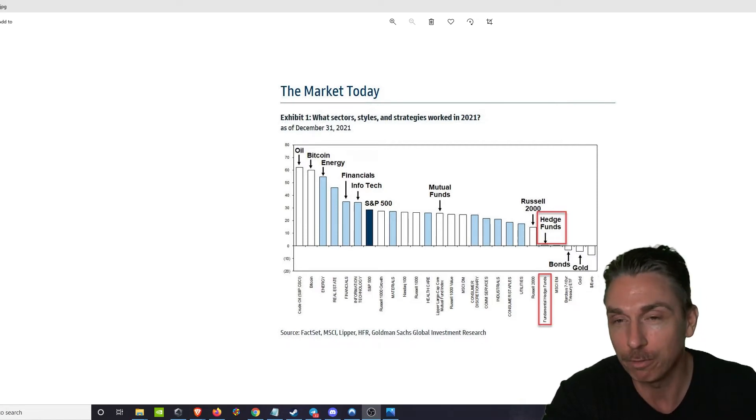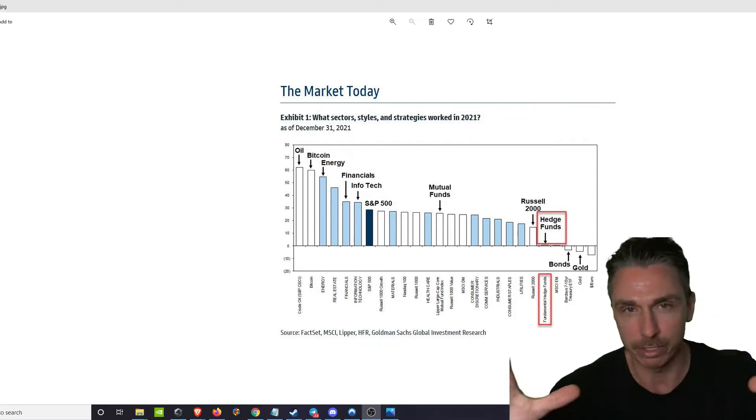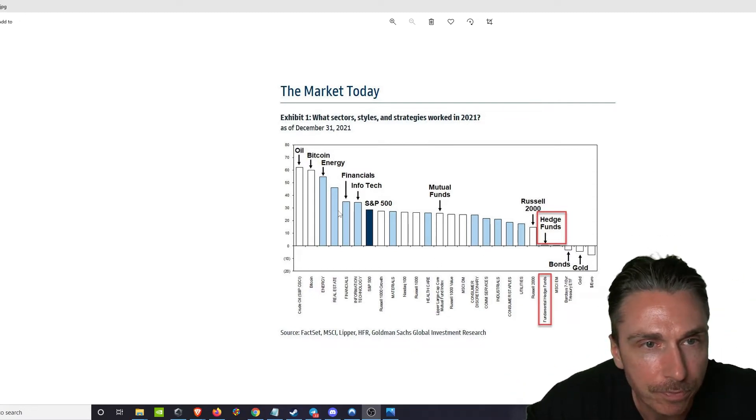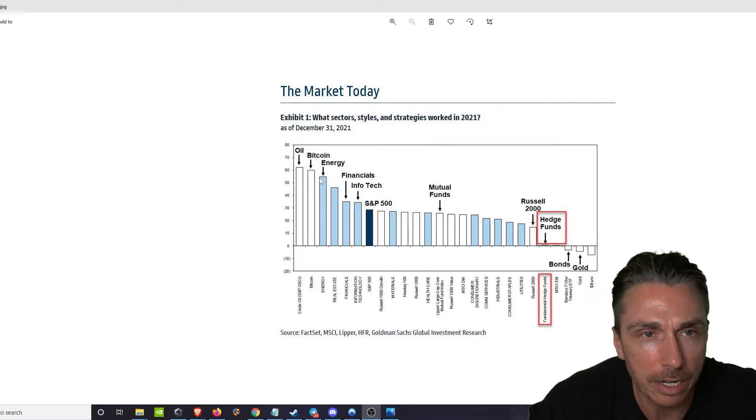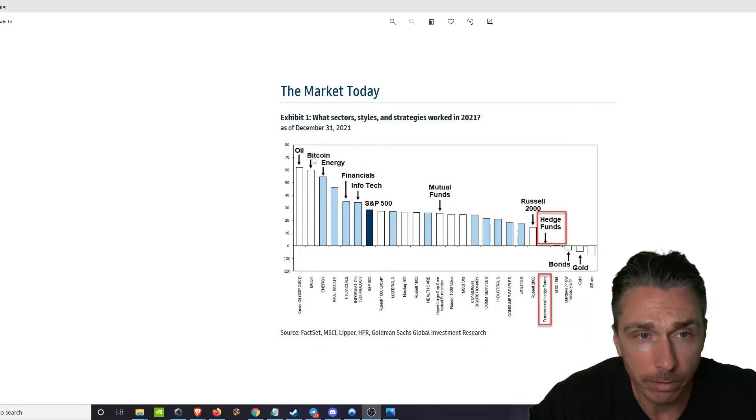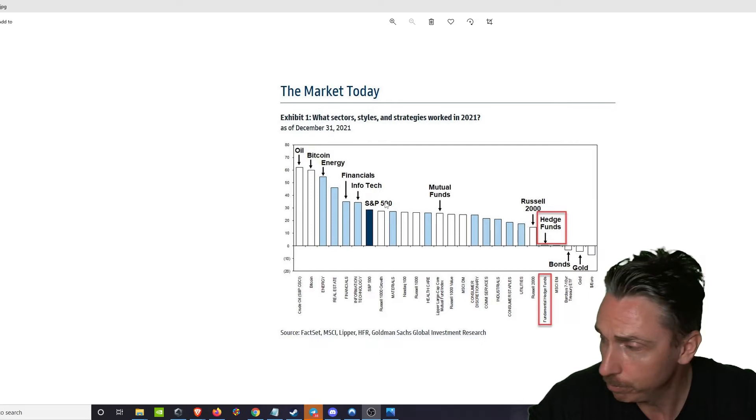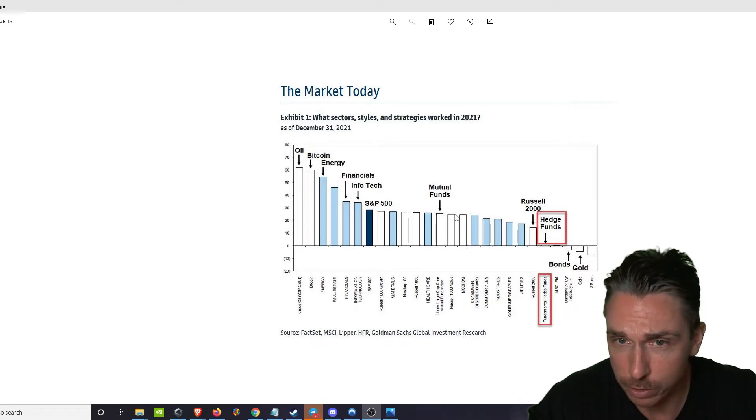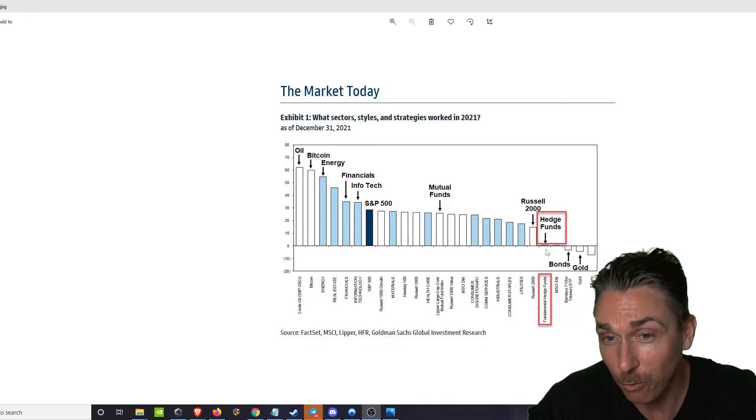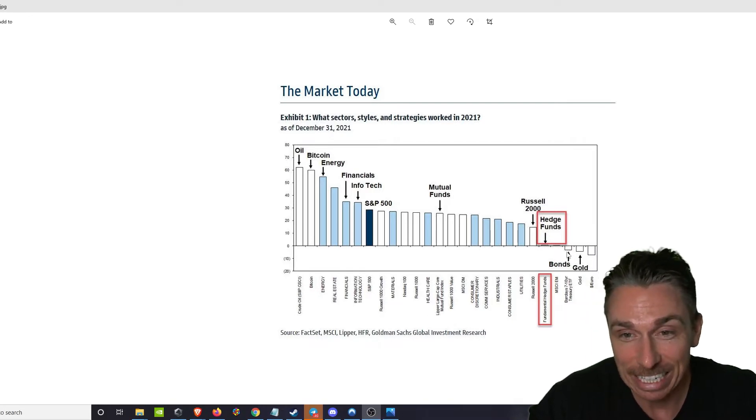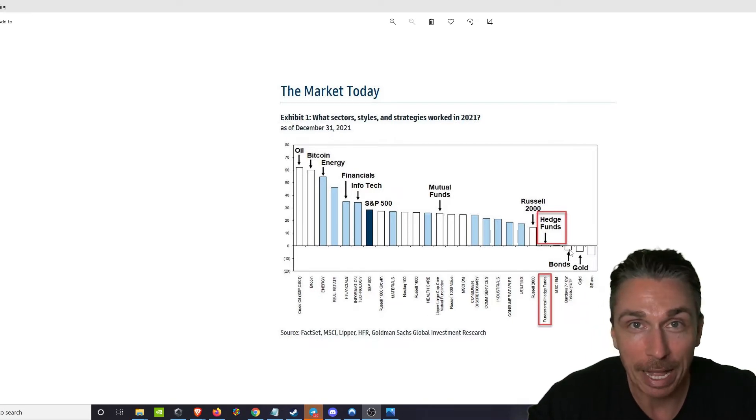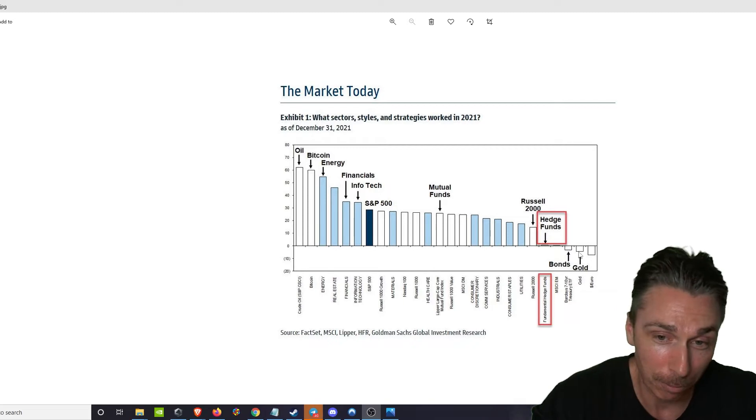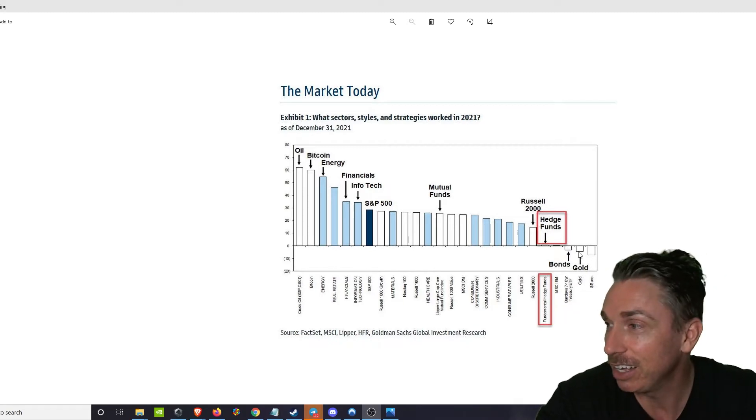Look at the chart in front of you. We'll probably blow this up really big in post edits. Here are the returns: oil, then Bitcoin, then energy, financials, info, S&P 500. Mutual funds is right here, Russell 2000, and here's hedge funds way over here. Here is bonds for all the bond boys. Here is gold for all the gold bugs, Peter Schiff.